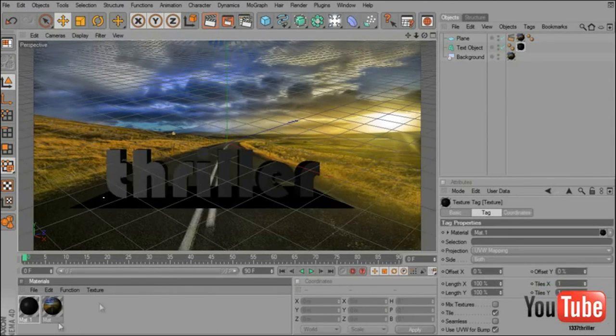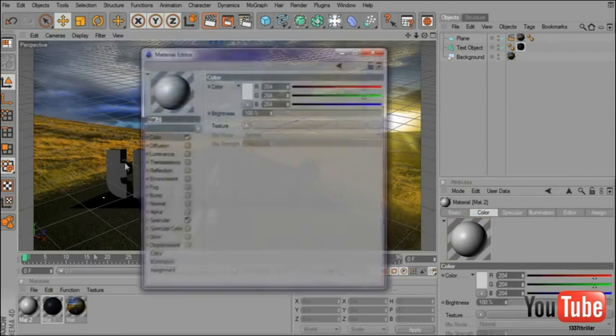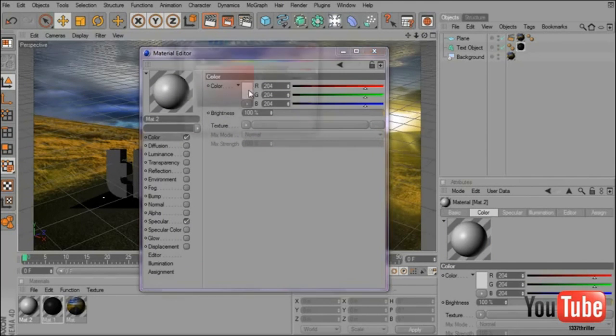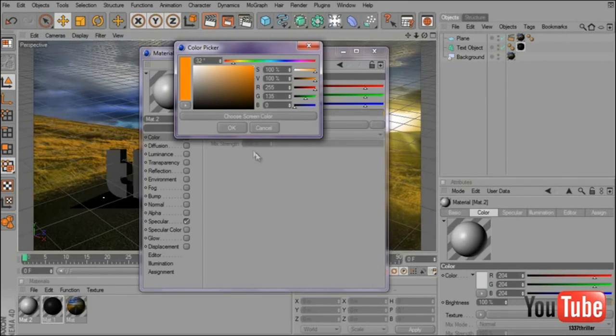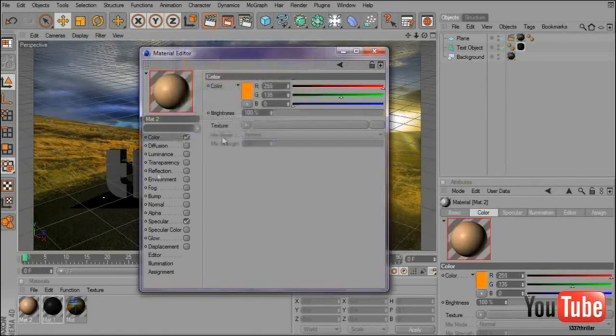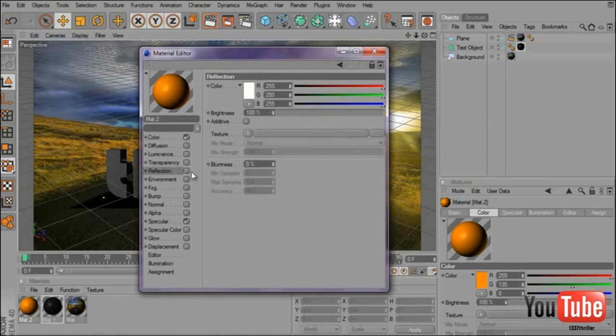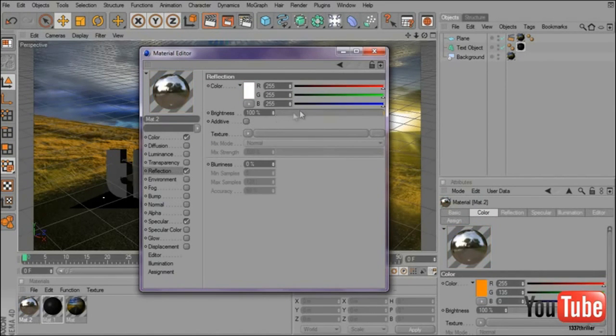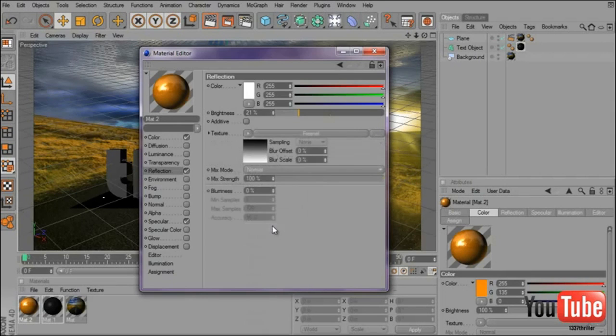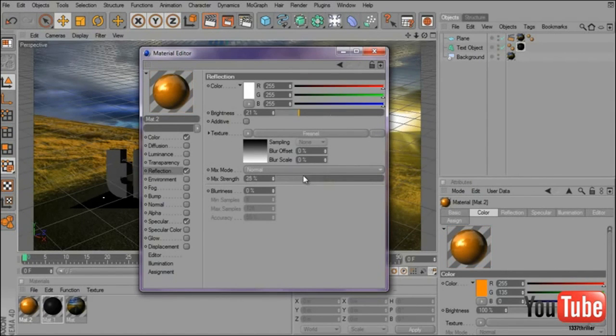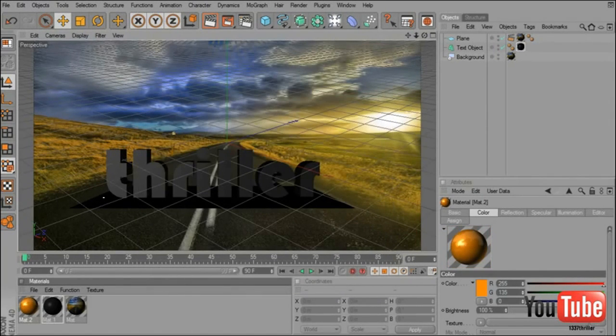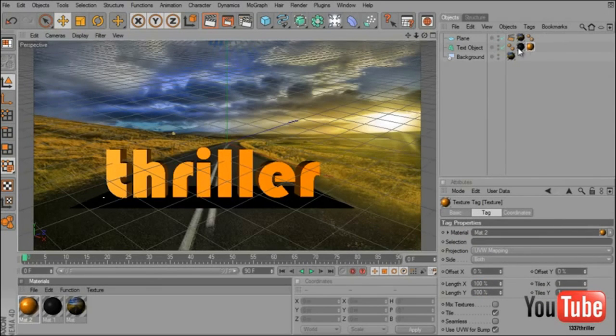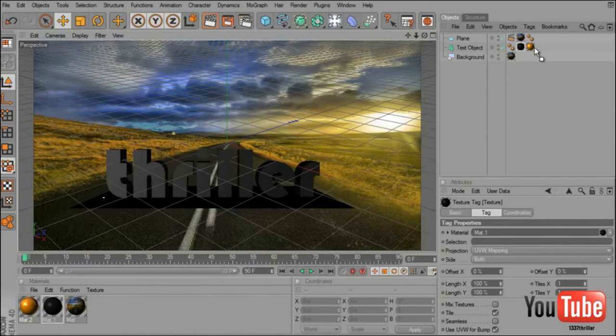Drag it on the text and create a new color. Maybe this nice orange. And I will add some reflection. Put down the brightness and add fresnel. And put the mix range about 15. The color you want on the front must be on the right side of the other one.